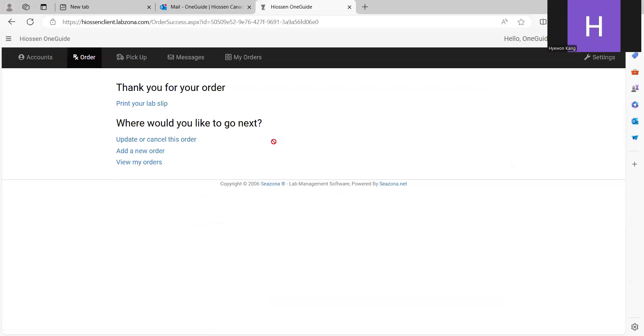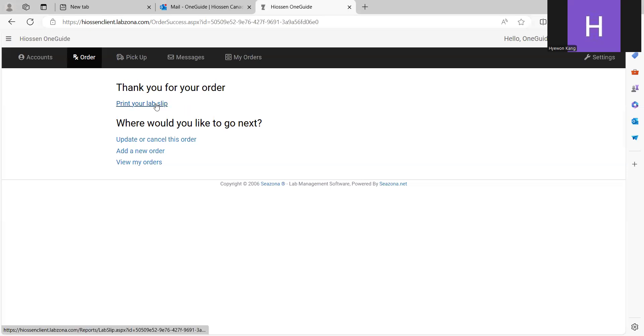Yep. We place the order. And then, if you want to send the impression to our office, you can print your lab slip here.